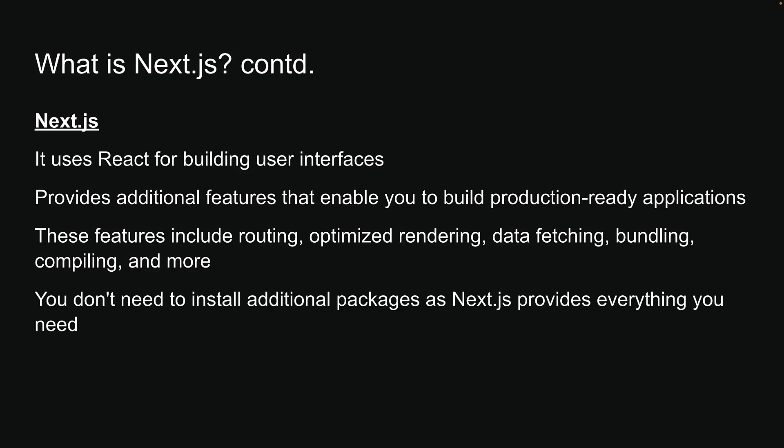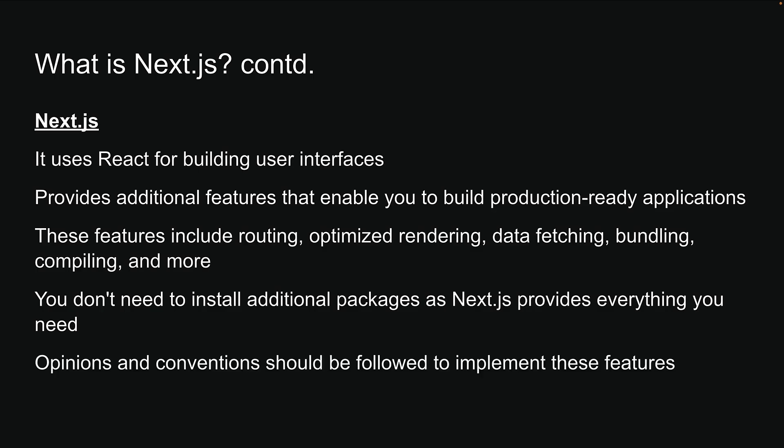You don't have to install additional packages, as NextJS provides everything you need. However, keep in mind that NextJS, being a framework, has opinions and conventions that should be followed to implement these features. There is no need to worry, though, as the conventions have emerged from a team with years of experience in writing React apps for production.